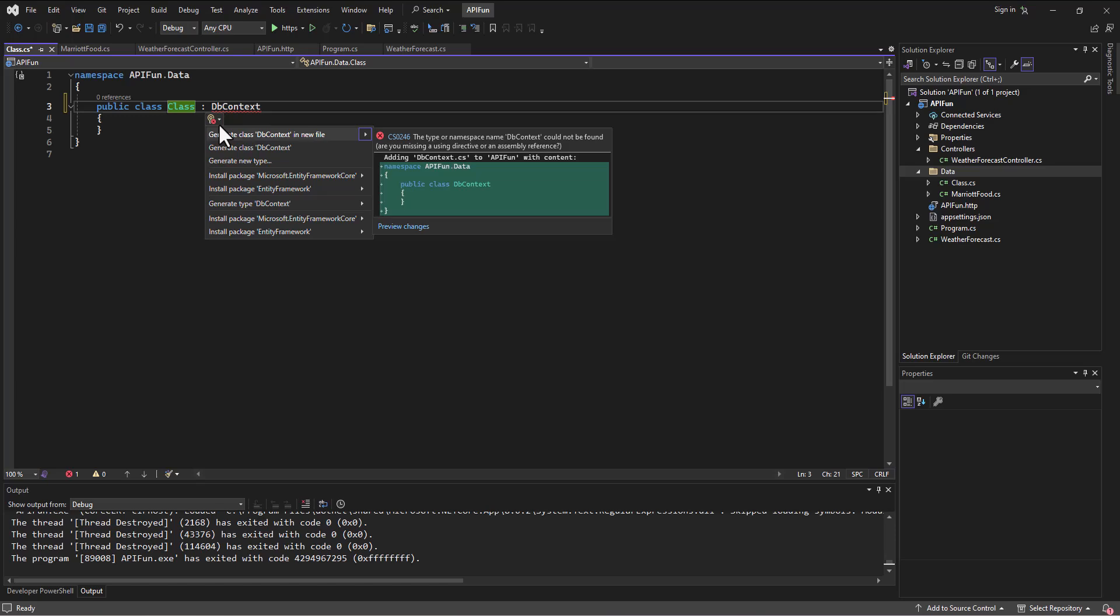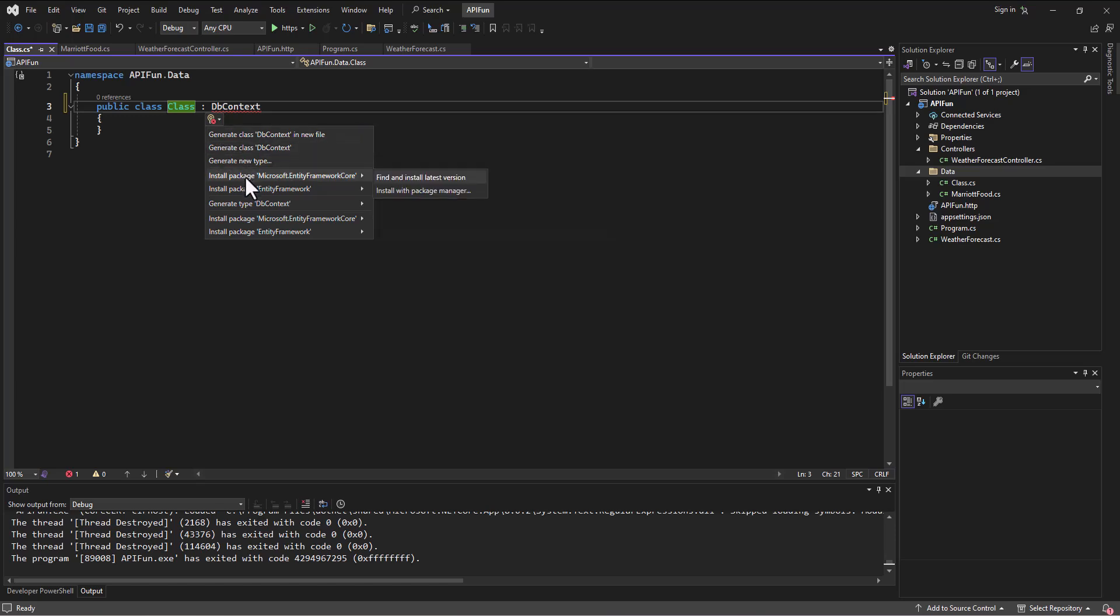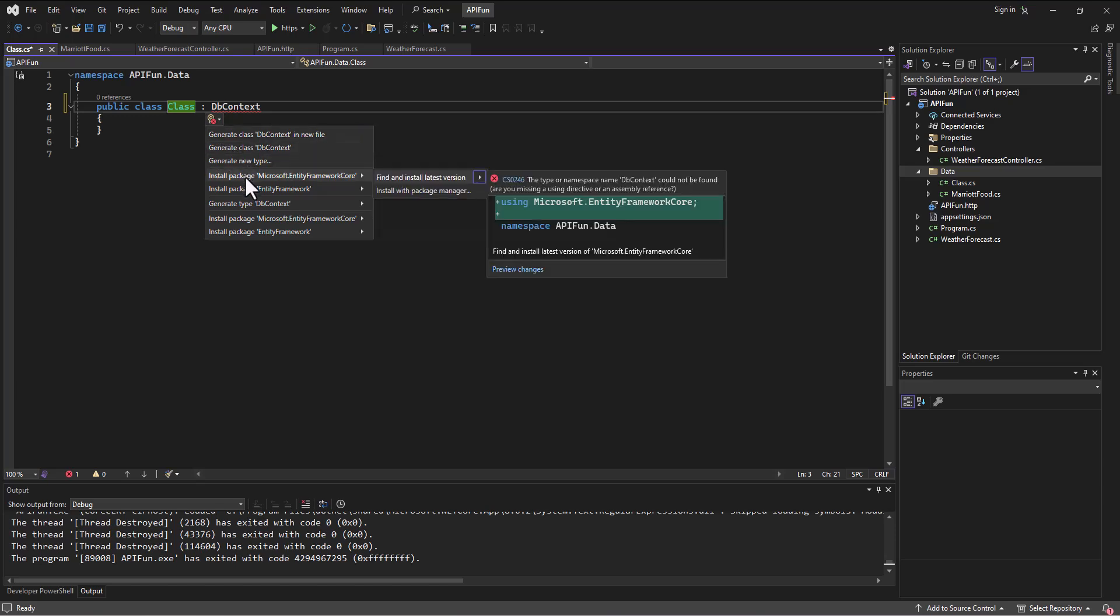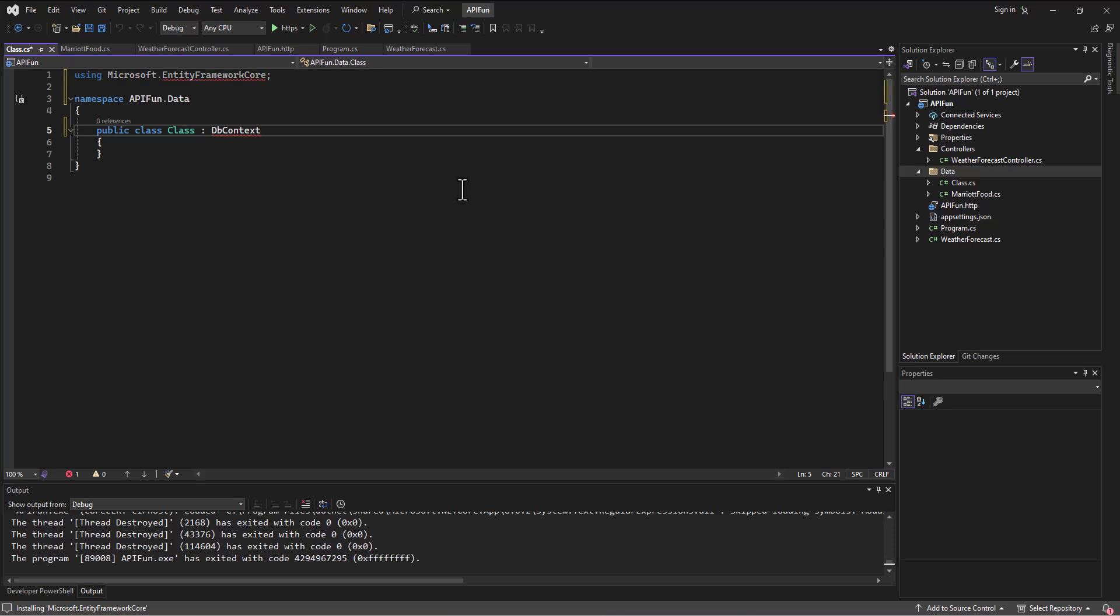Do you want to generate a class called DbContext in a new file? Well, notice one of the options is that you don't have the entity framework core installed. And so in order to make this work, I need to bring, and it even gives me the option here, find and install the latest version. I've never done it this way before. Let's try it.